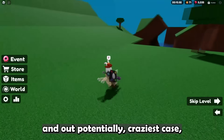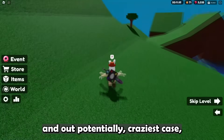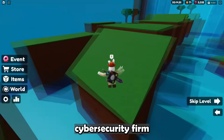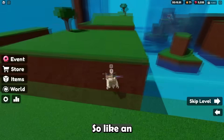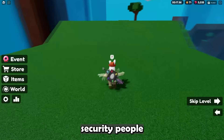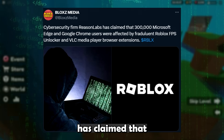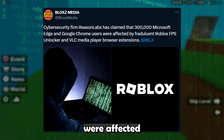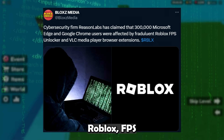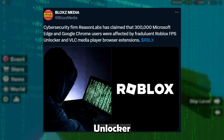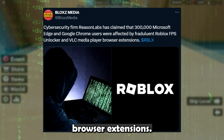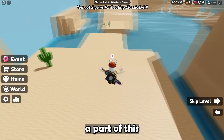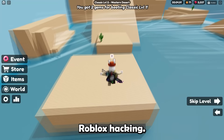Let's start with our newest and potentially craziest case: Bloxmedia tweeted that cybersecurity firm Reason Labs — an actual security lab — has claimed that 300,000 Microsoft Edge and Google Chrome users were affected by fraudulent Roblox FPS Unlocker and VOC Media Player browser extensions. So yeah, 300,000 people have been part of this Roblox hacking.